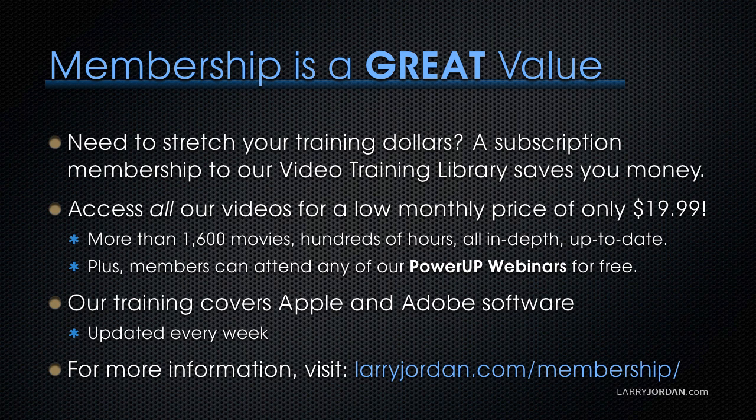By the way, membership is a great value when you need to stretch your training dollars. A subscription membership to our video training library saves you money. You can access all of our videos for a low monthly price of only $19.99. That's more than 1,600 movies, hundreds of hours, all in-depth and all up-to-date.